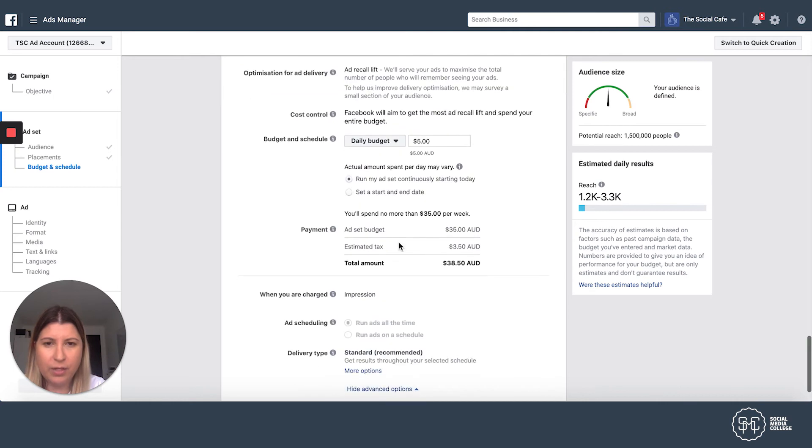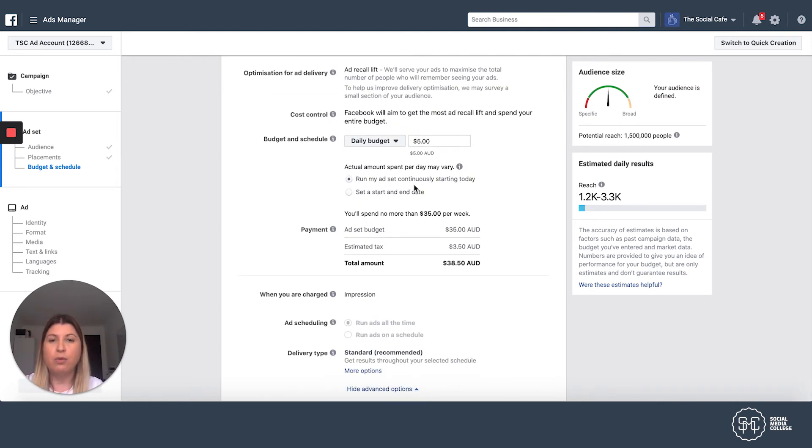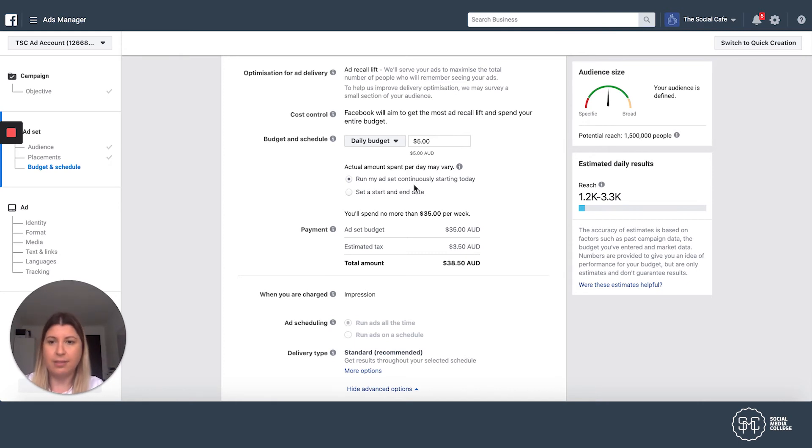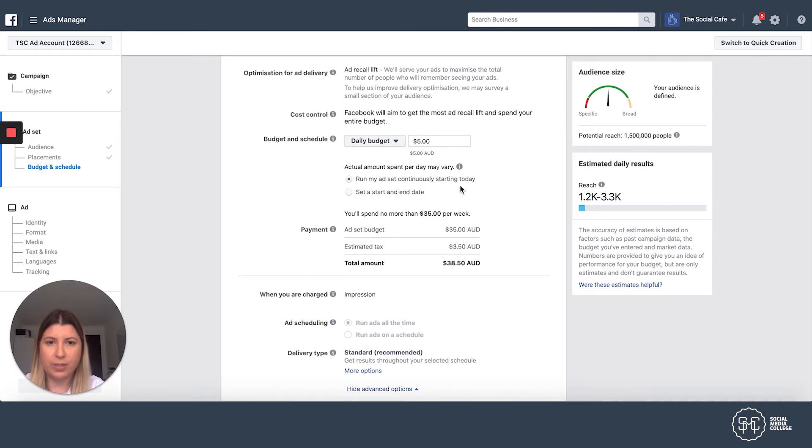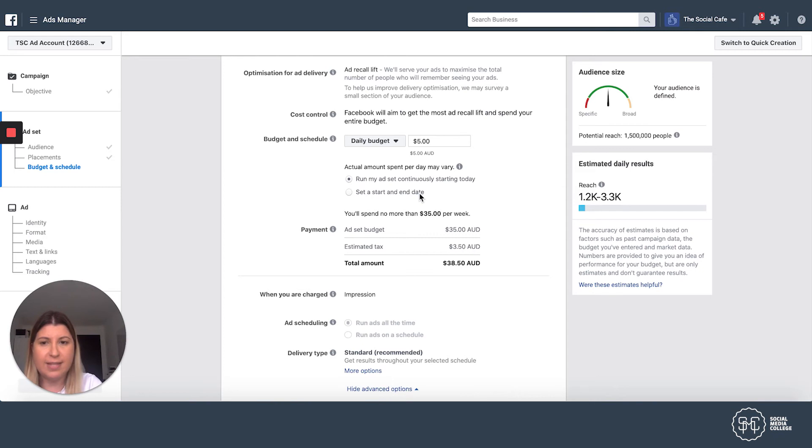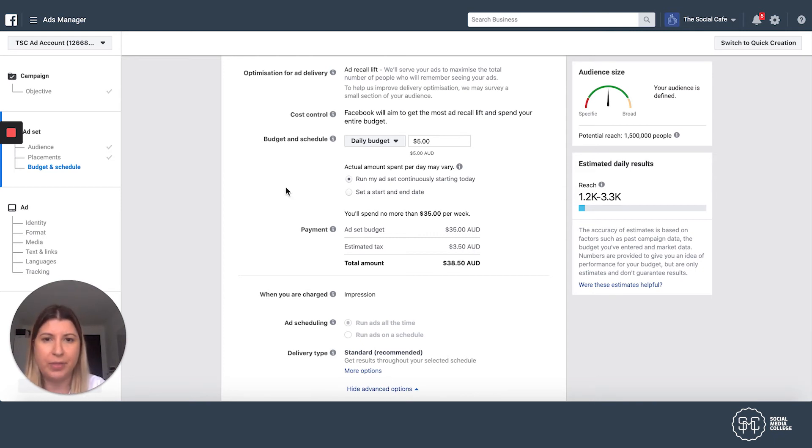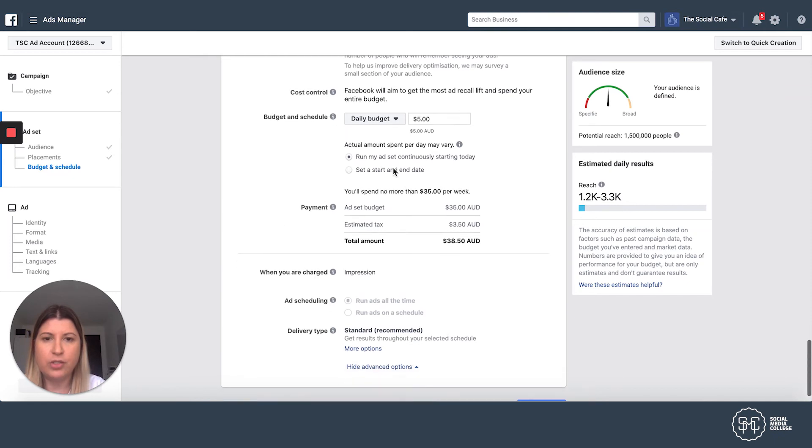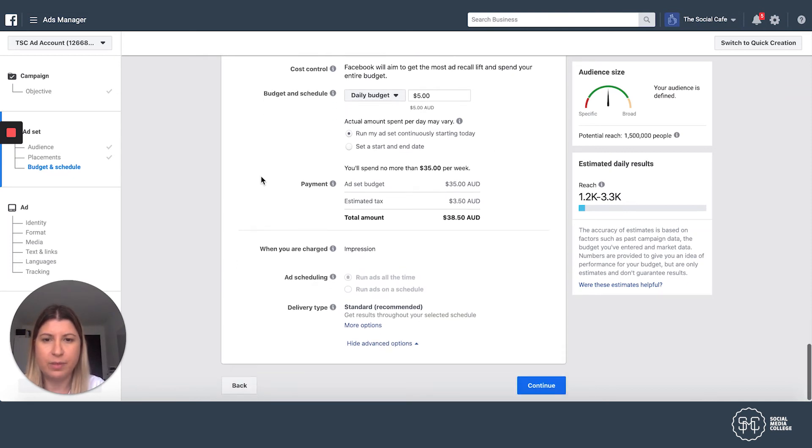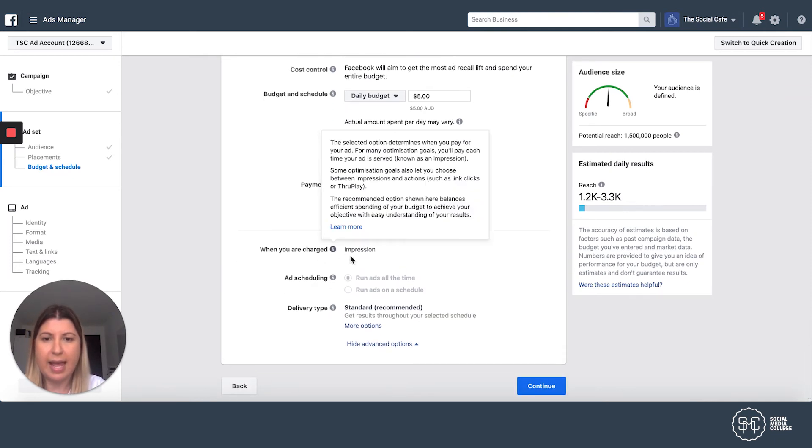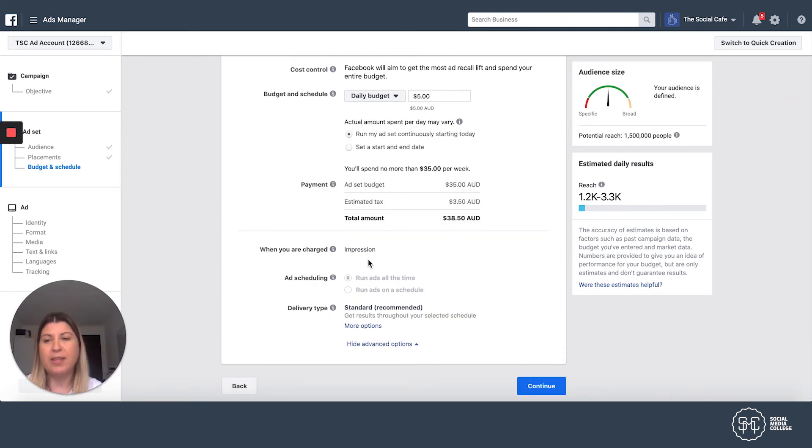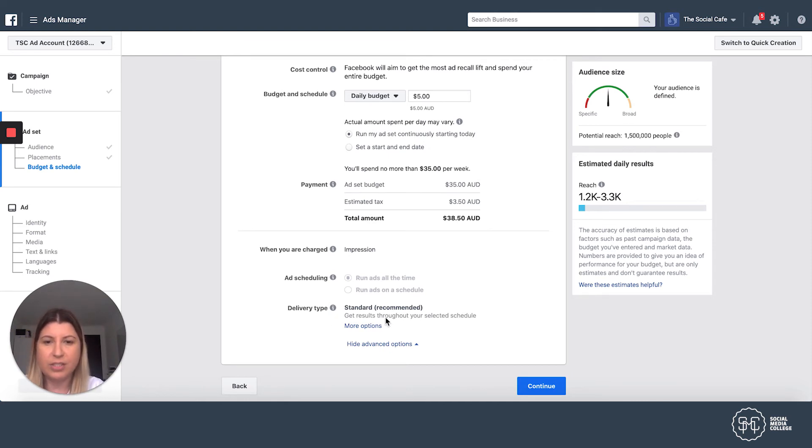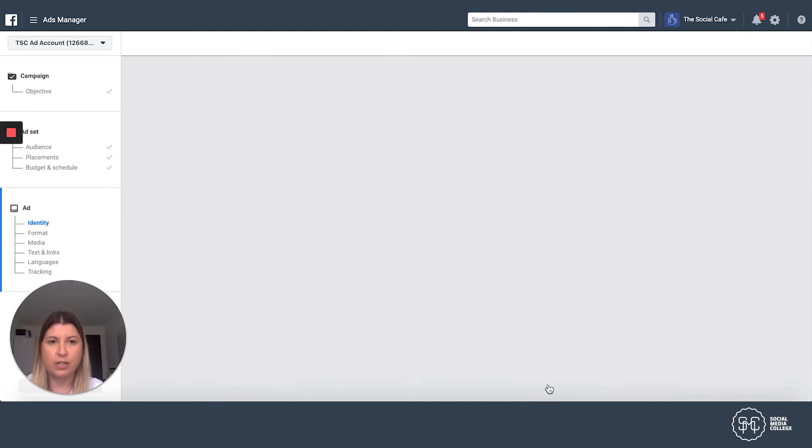Then we're going to come down here and you can select the schedule, which is either run my ad continuously every day until I go in and select stop, which is what this one means. Or I can set a start date and an end date. I might want it to start on Wednesday and finish on Friday. And that's what that option is all about. So we're going to keep it at $5. We're going to just let it run continuously. And you're charged by the number of impressions. And we'll leave that delivery type as standard and we'll hit continue.